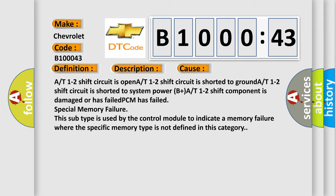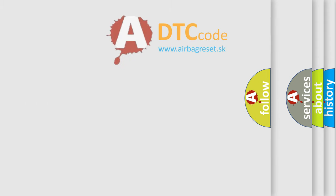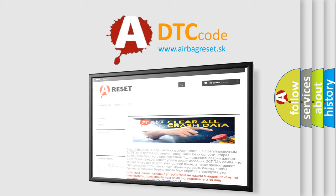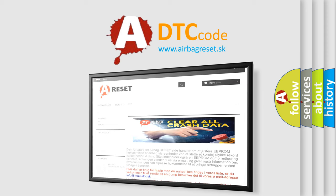The Airbag Reset website aims to provide information in 52 languages. Thank you for your attention and stay tuned for the next video.